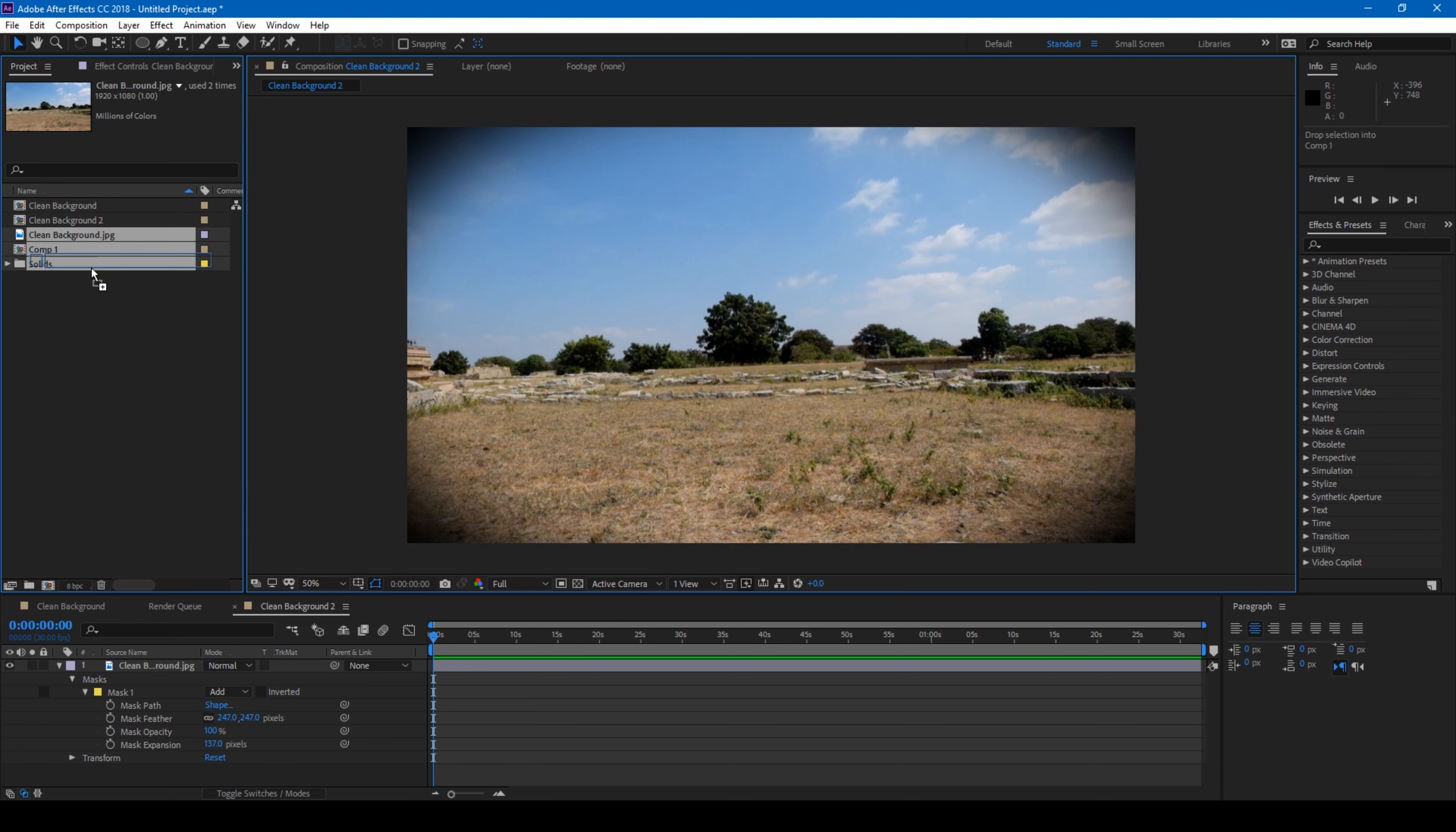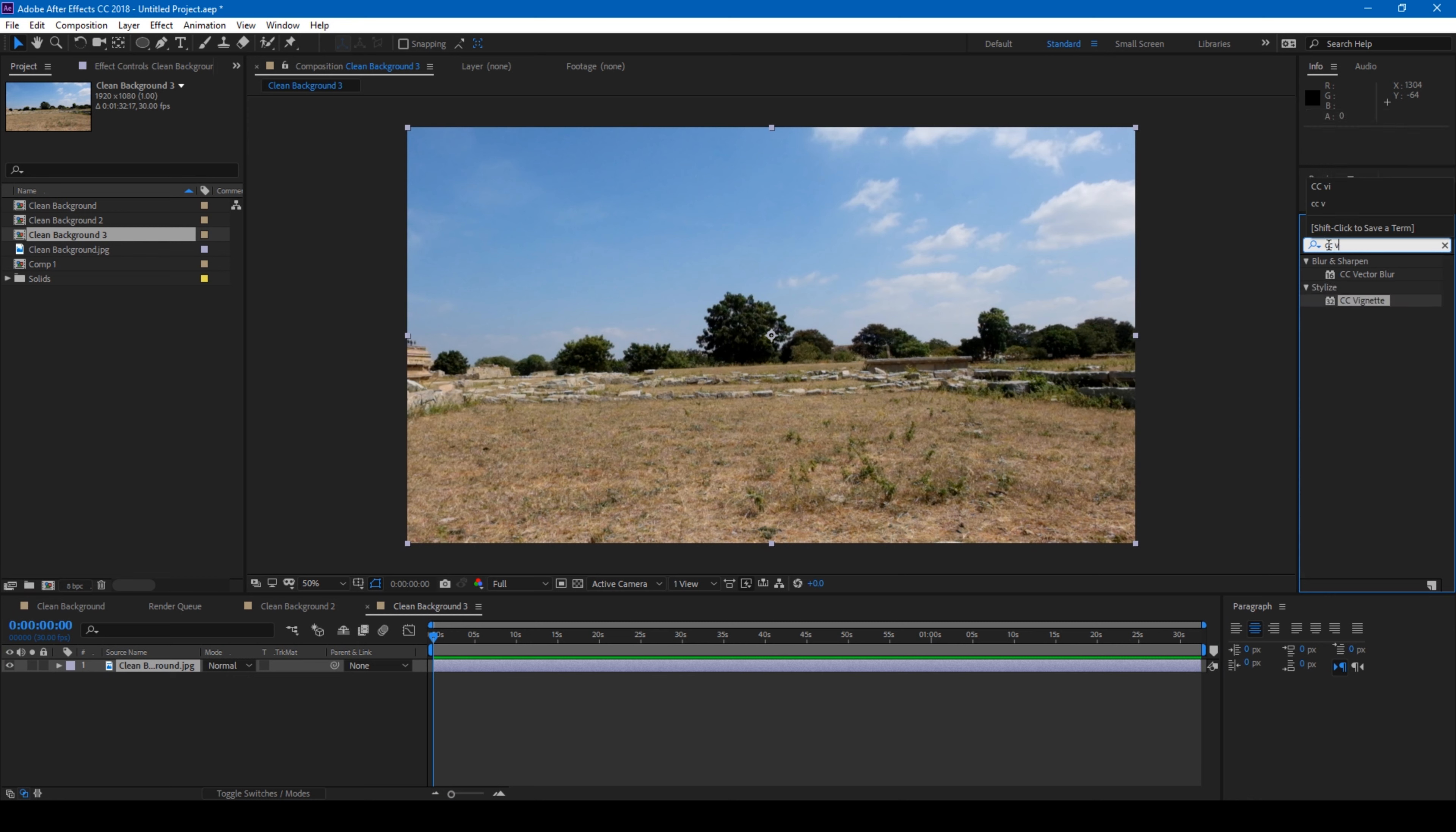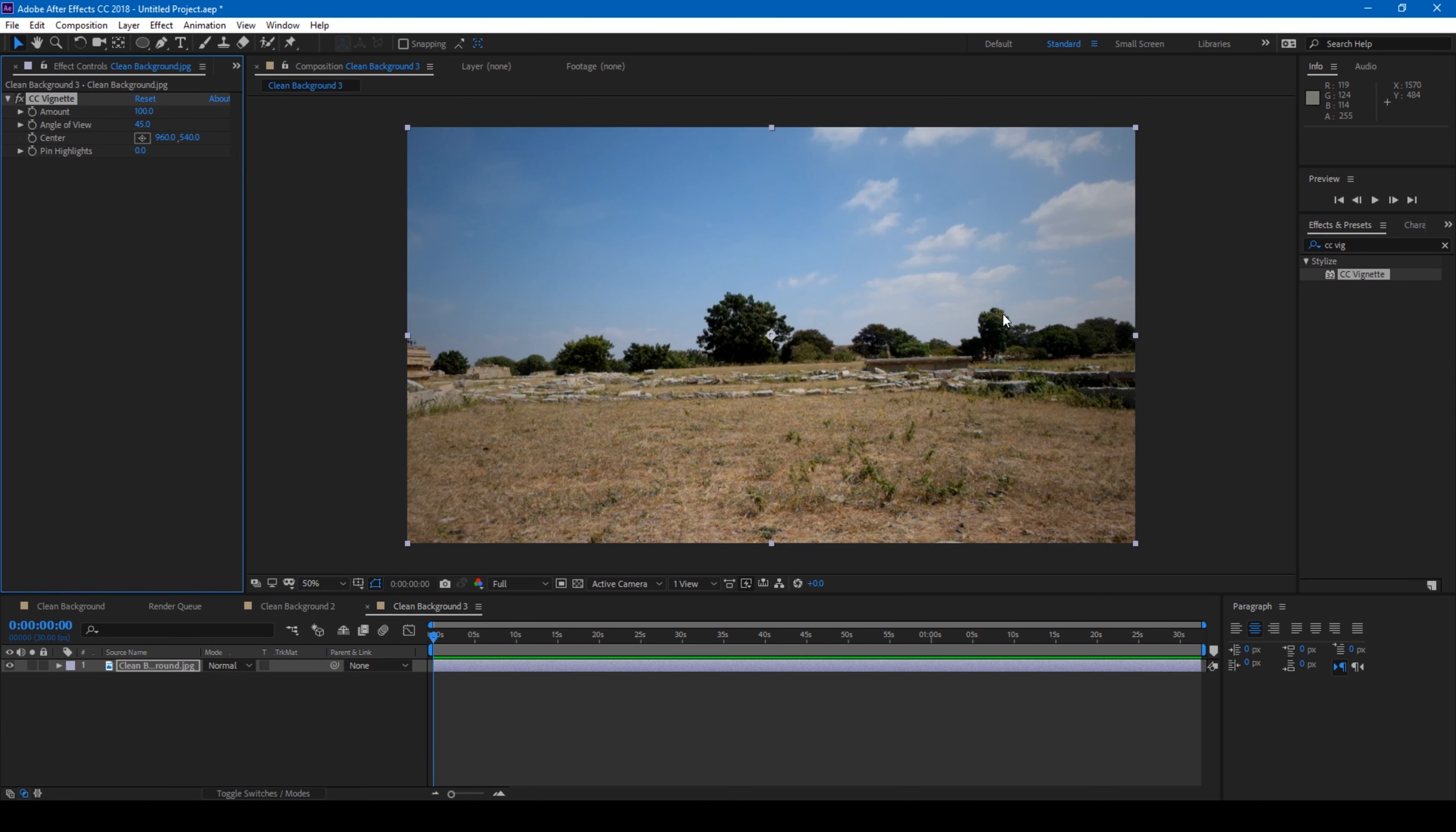Another very simple effect that I usually prefer and usually add is the inbuilt effect from Adobe After Effects called CC Vignette. So drag this CC Vignette effect onto our composition and boom, we have some vignetting applied here.